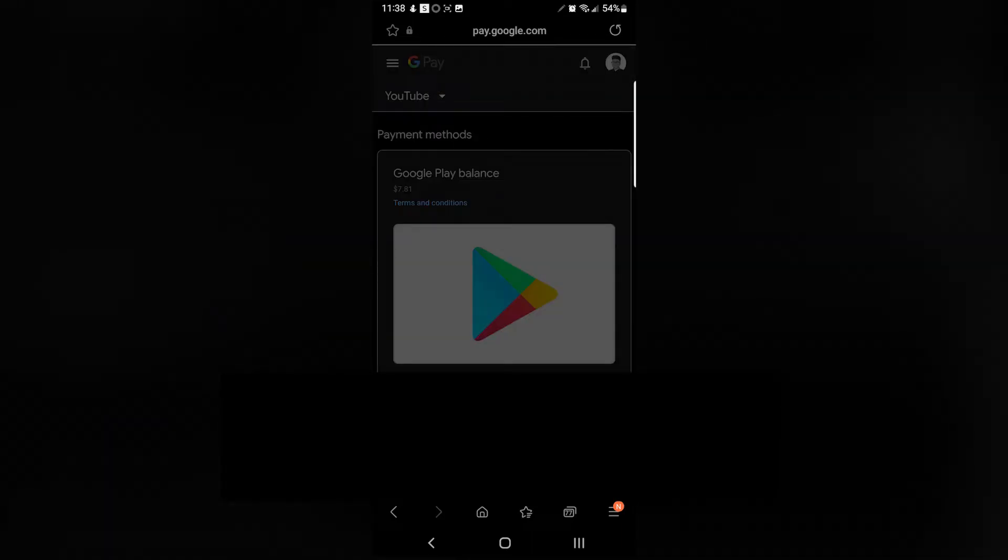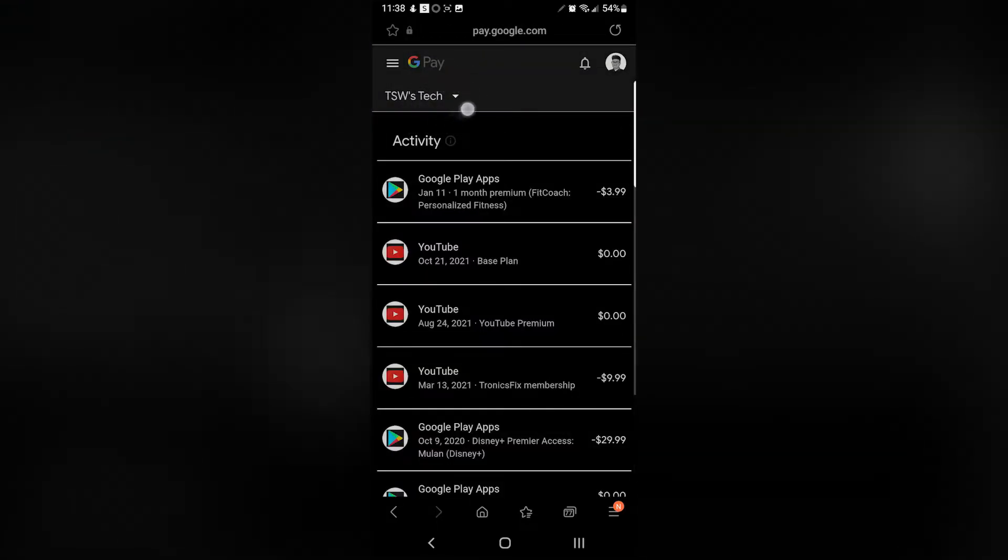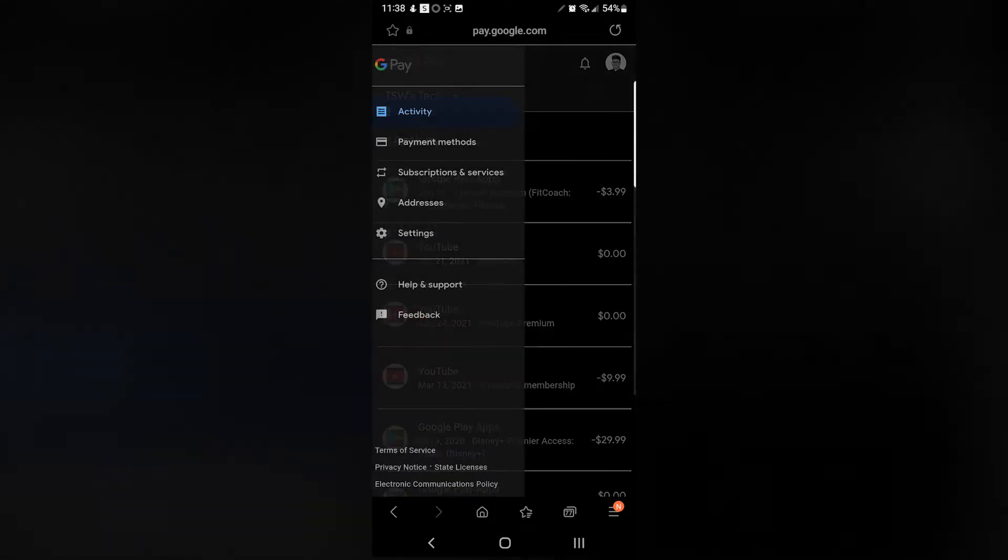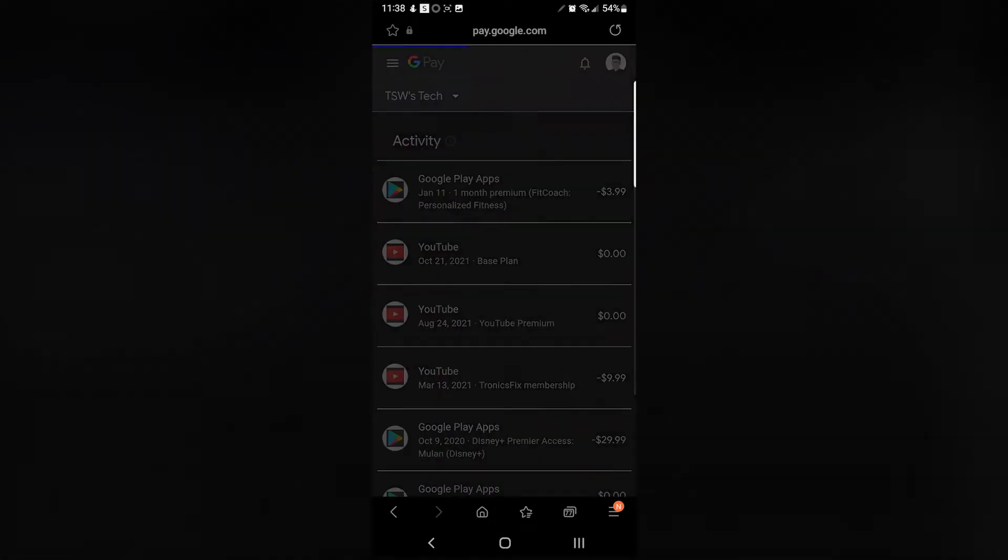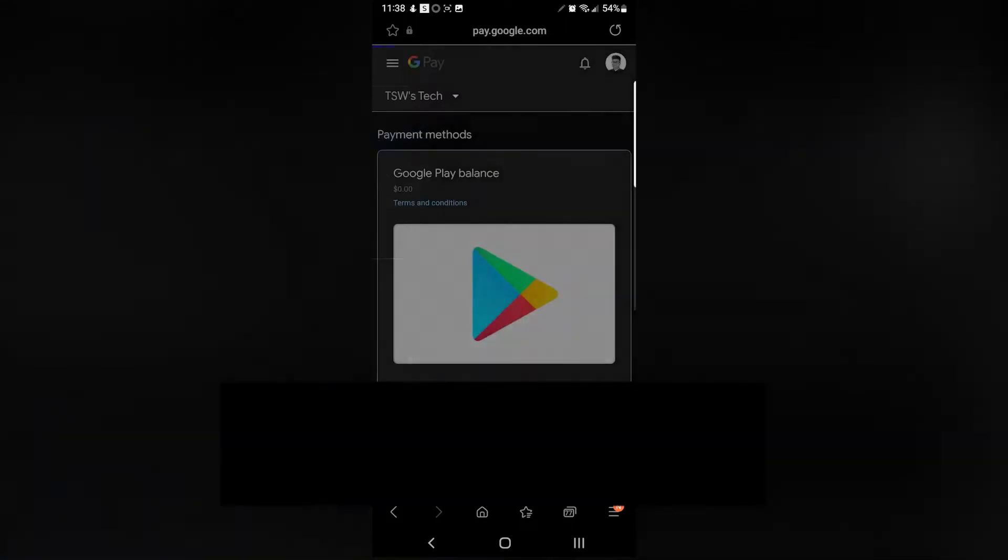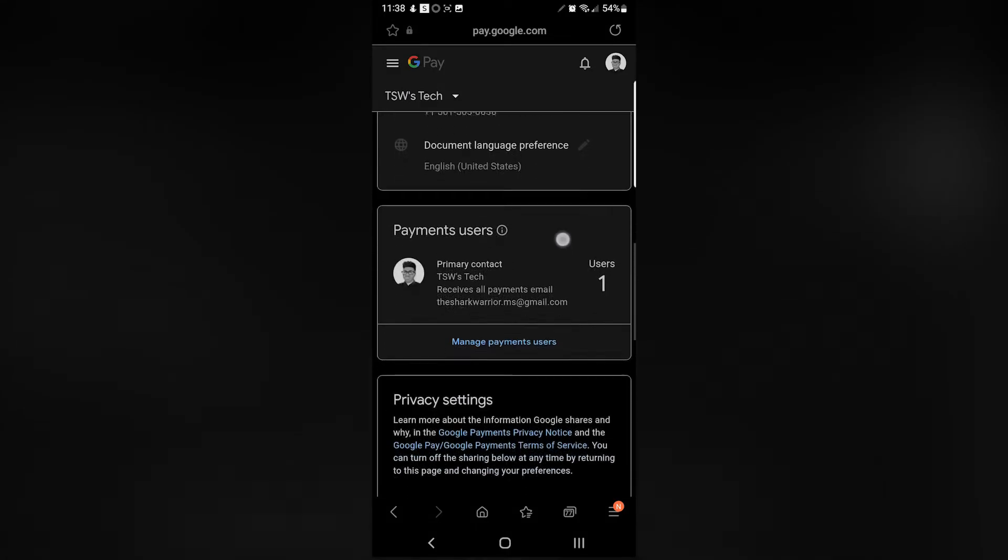As you can see, my YouTube balance has the credits. Now we're going to go back to the original one, TSW Tech, and make sure this is the balance that has zero and no credits in it, because if you delete your other one, you're going to lose all your credit. So make sure this account has zero balance.